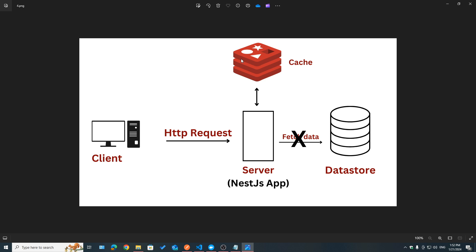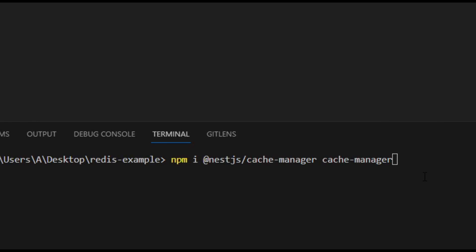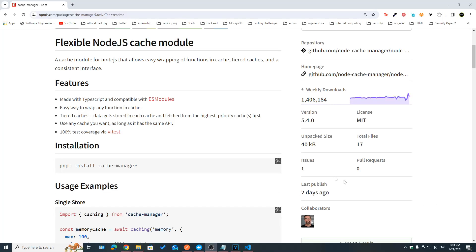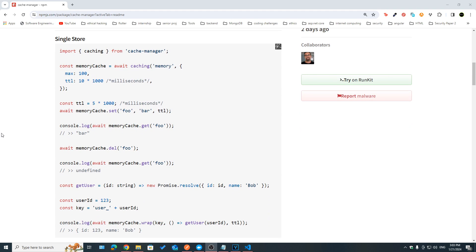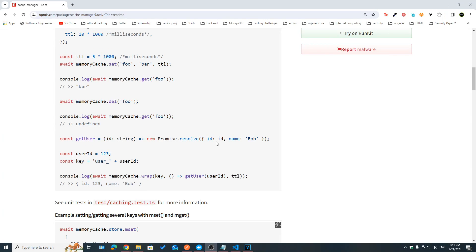Now let's see how we can implement caching in NestJS. The first thing we need to do is install the @nestjs/cache-manager and cache-manager packages. Cache manager is a Node.js cache module that allows us to interact with our cache, so we can use a simple API to get data, set data, delete data from a cache. It also supports different cache stores such as Redis, for example.